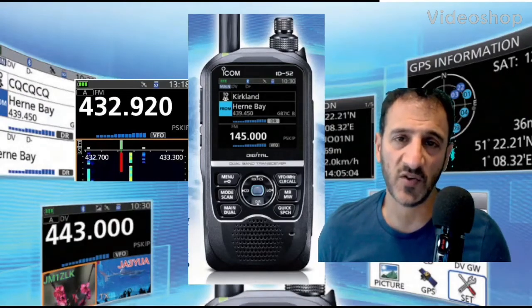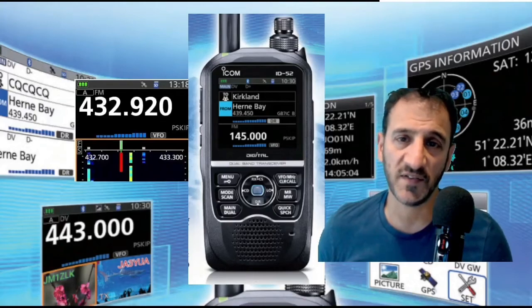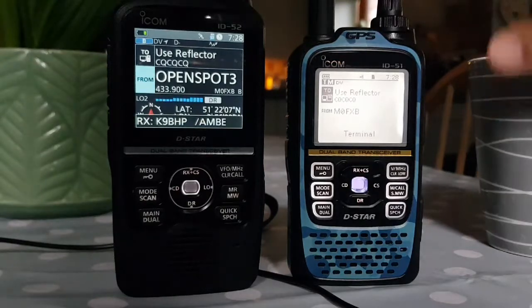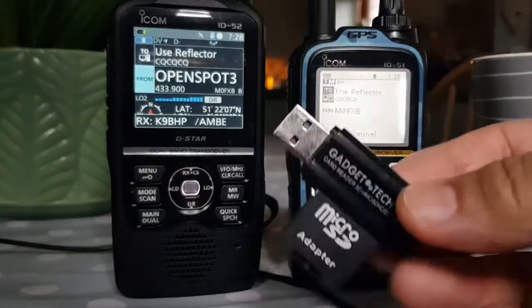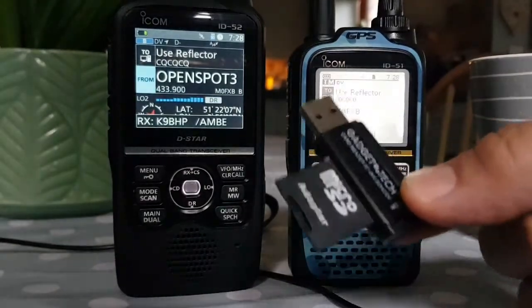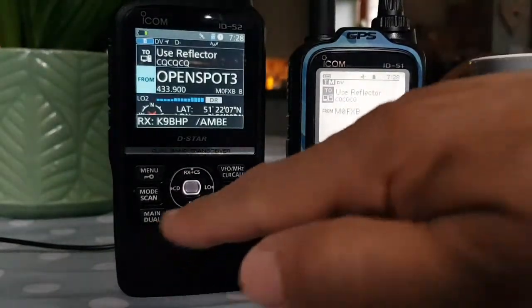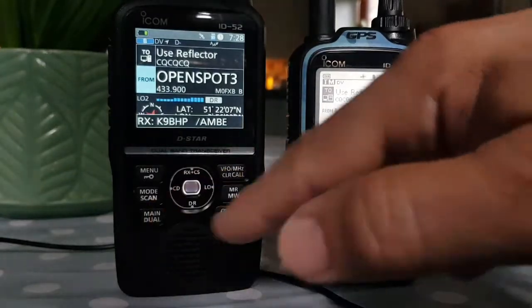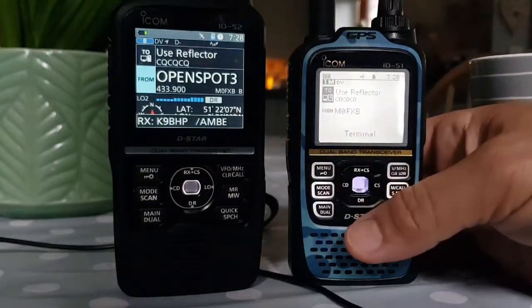Welcome to my channel and my videos on the ICOM ID-52. What we're going to do is switch using the SD card - this is my adapter. Both these radios have SD cards in them. We want to switch all the repeater files.